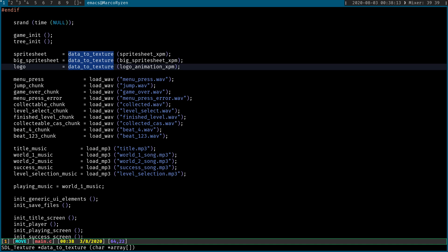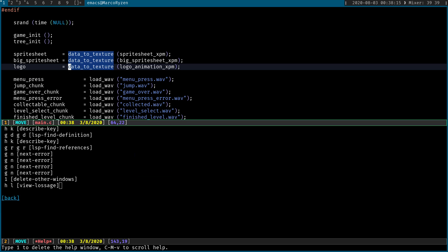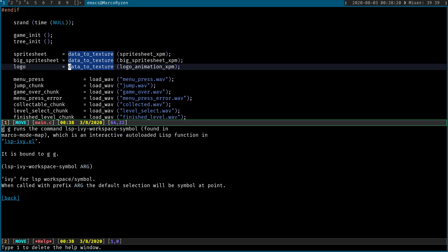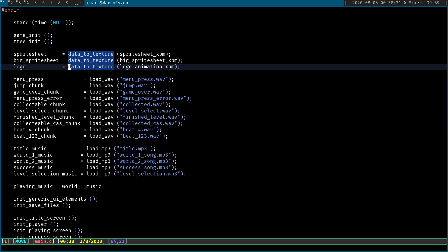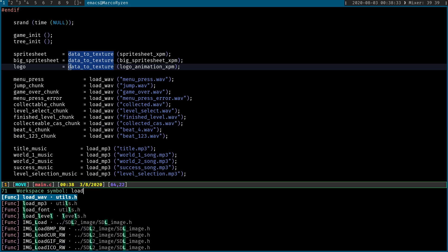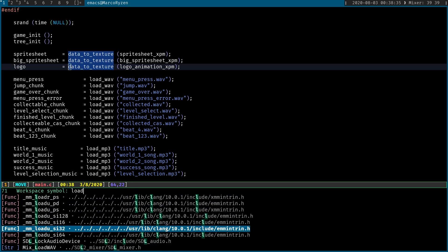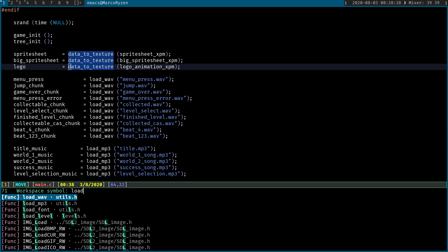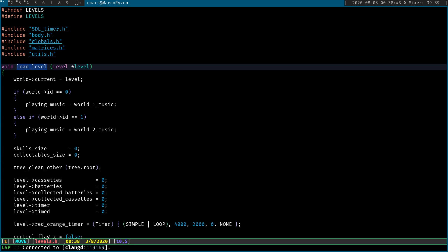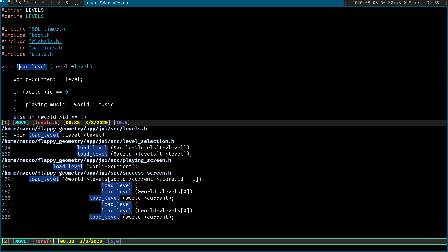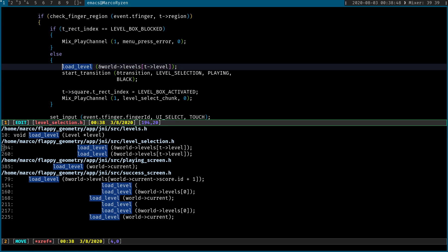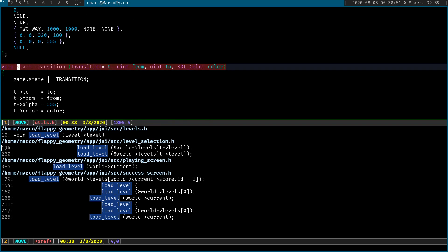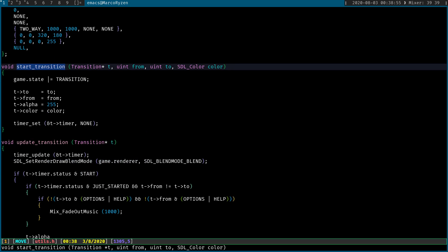But the other command that I think I pretty much use all the time is GG bound to ivy workspace symbol. Now, again, this is just for ivy. I think there's one for Helm. I'm not sure. But I personally think that ivy is just better for me at least. So let's go ahead and use it. If I type in load, then it's going to return the candidates that have load in the name. So if I go to load level, then you can find the references, go through them, comment this, and then go to definition for style transition. And you get the idea. This is just a faster, easier way to navigate in your project.